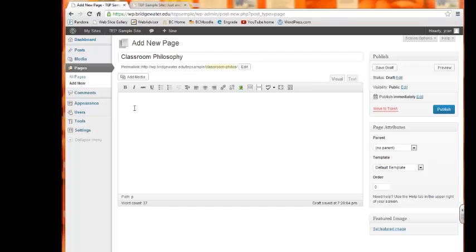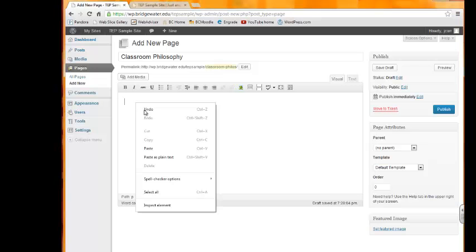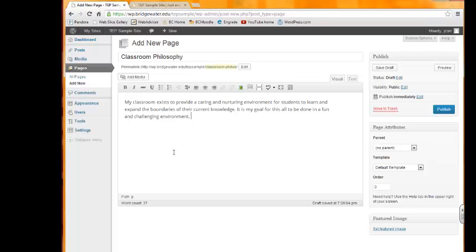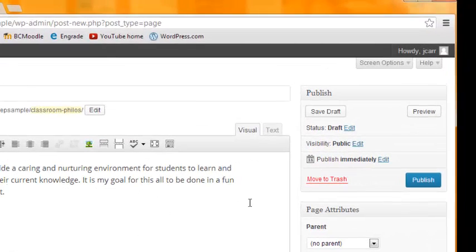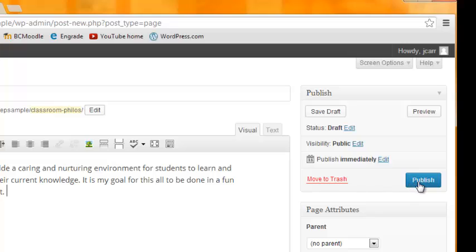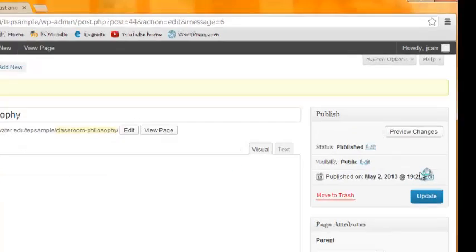In the content area, I add my classroom philosophy and I've already created one, so I'm just going to paste it in here. You can create whatever philosophy or whatever information you want to put in there. Then we'll just go over to Publish and select Publish.